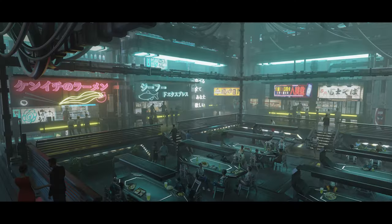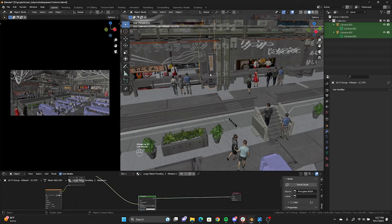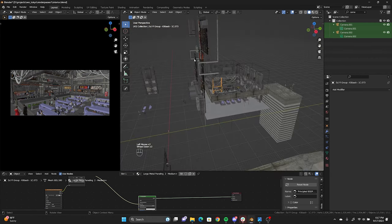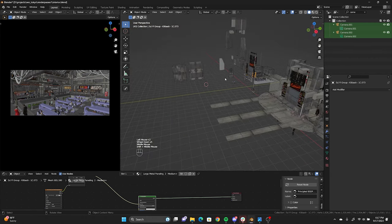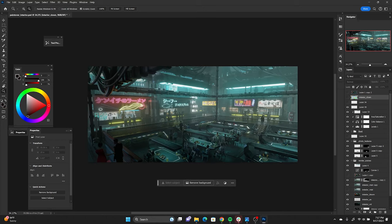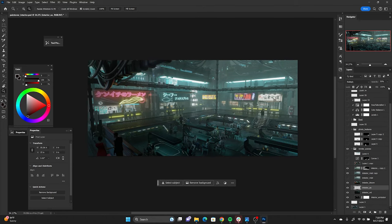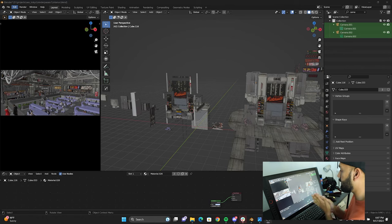Hey guys, welcome back to another video. In today's video, I'm going to show you guys how I made this right here. This was pretty much the interior part of the Neo Tokyo Art Station challenge. We're going to do a similar thing as what I did last week — show you guys my Blender file, break it down, show you the different assets I used, the stuff that I kitbashed and stuff that I made on my own. Then we're going to go into Photoshop and show you the whole Photoshop process as well. Hope you guys enjoy this video.